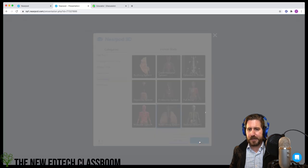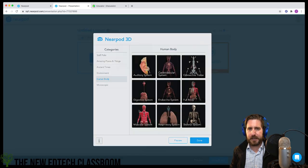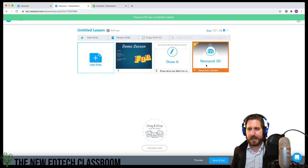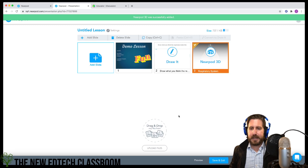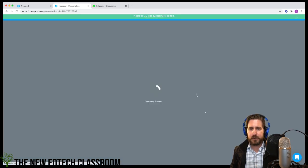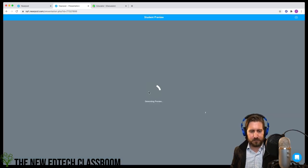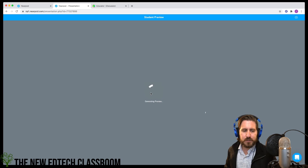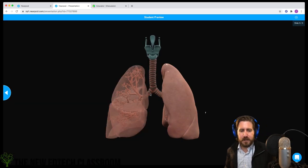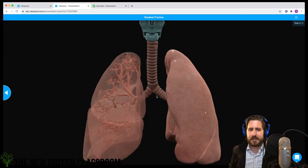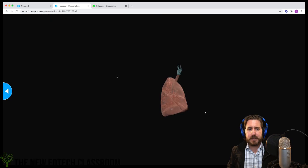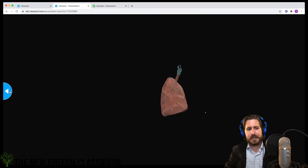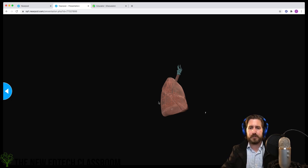I'll click on it, click done, and it's going to bring in an image that students will be able to manipulate — get closer to, zoom in on, and move around as they like. It's a neat tool for really building students' conceptual understanding.